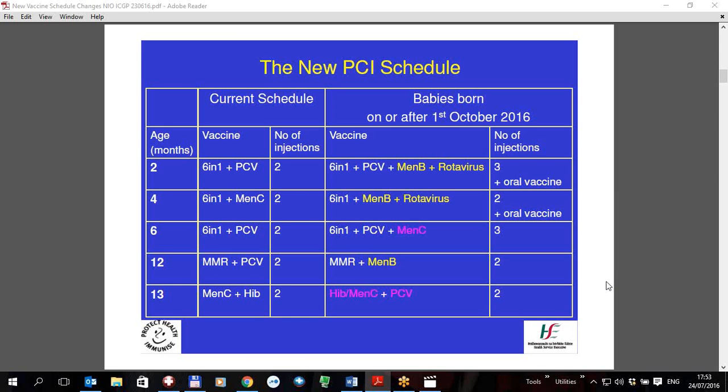Today is Sunday the 24th of the 7th 2016. In this short video I am going to show the new childhood vaccination schedule which is being introduced in Ireland on the 1st of October 2016, and HealthONE has it already implemented in the programme.